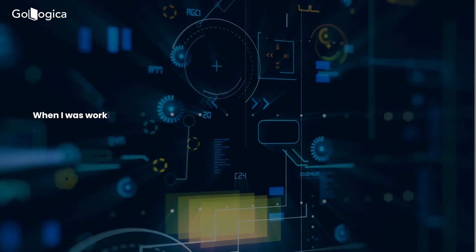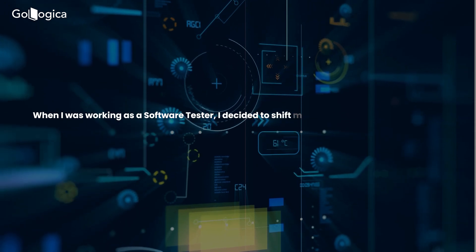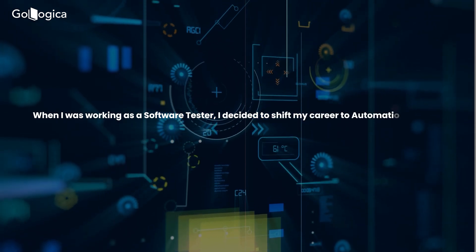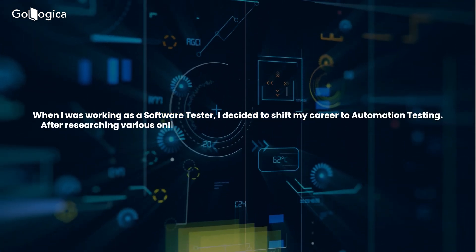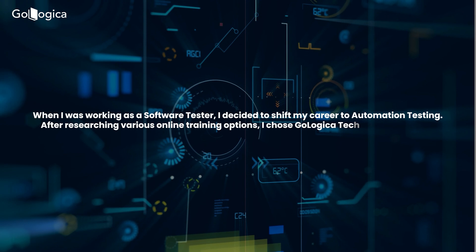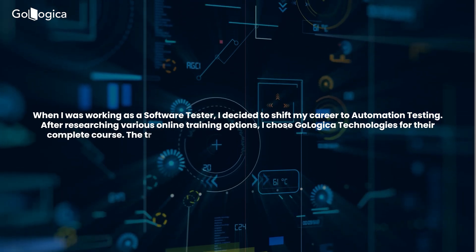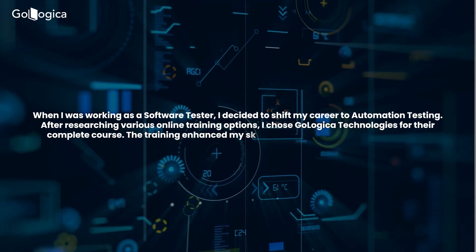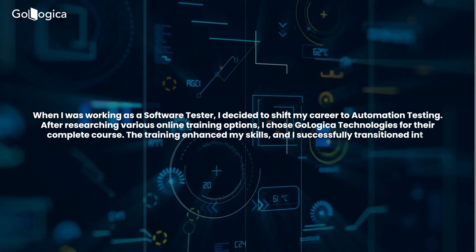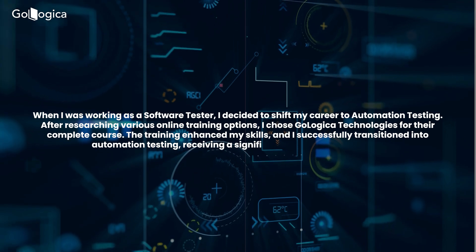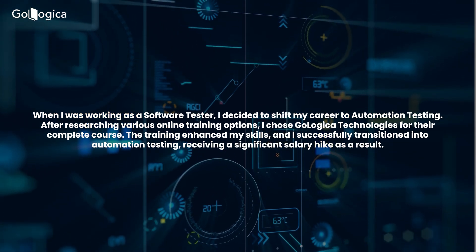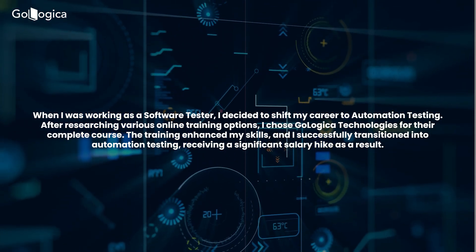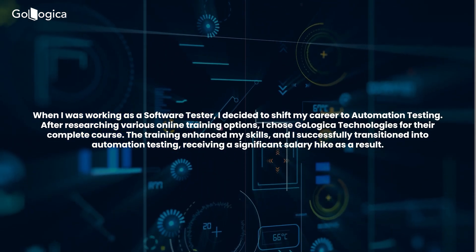When I was working as a software tester, I decided to shift my career to automation testing. After researching various online training options, I chose GoLogica Technologies for their complete course. The training enhanced my skills, and I successfully transitioned into automation testing, receiving a significant salary hike as a result.